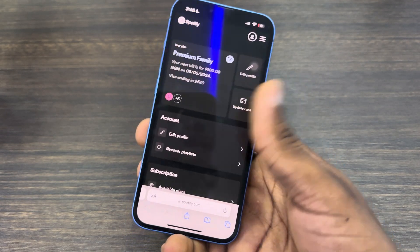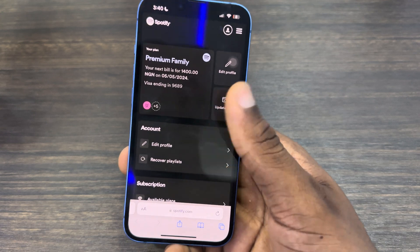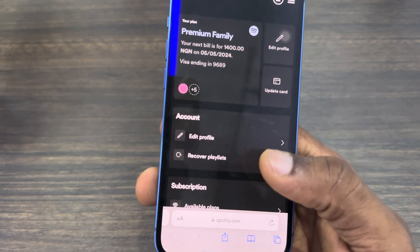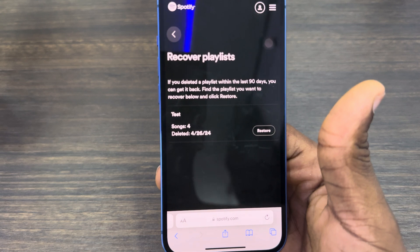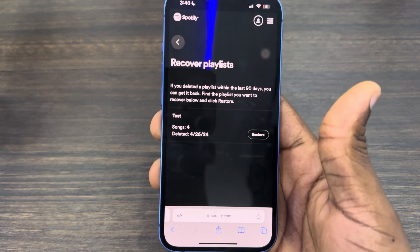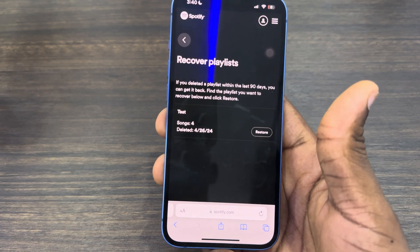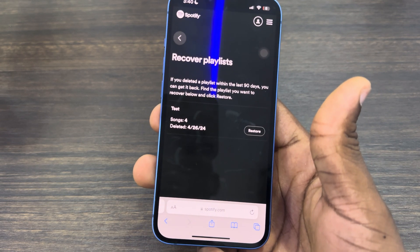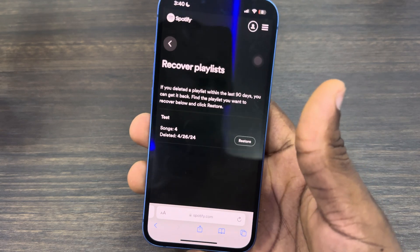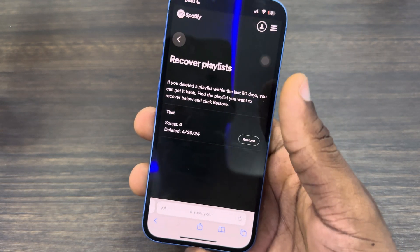Once you click Go, log into your account. Right there on your main profile you're going to see 'Recover Playlist' — click on that. You'll see all the playlists you've deleted in the last 90 days. Anything deleted more than 90 days ago will not show up, only those deleted within the last 90 days.